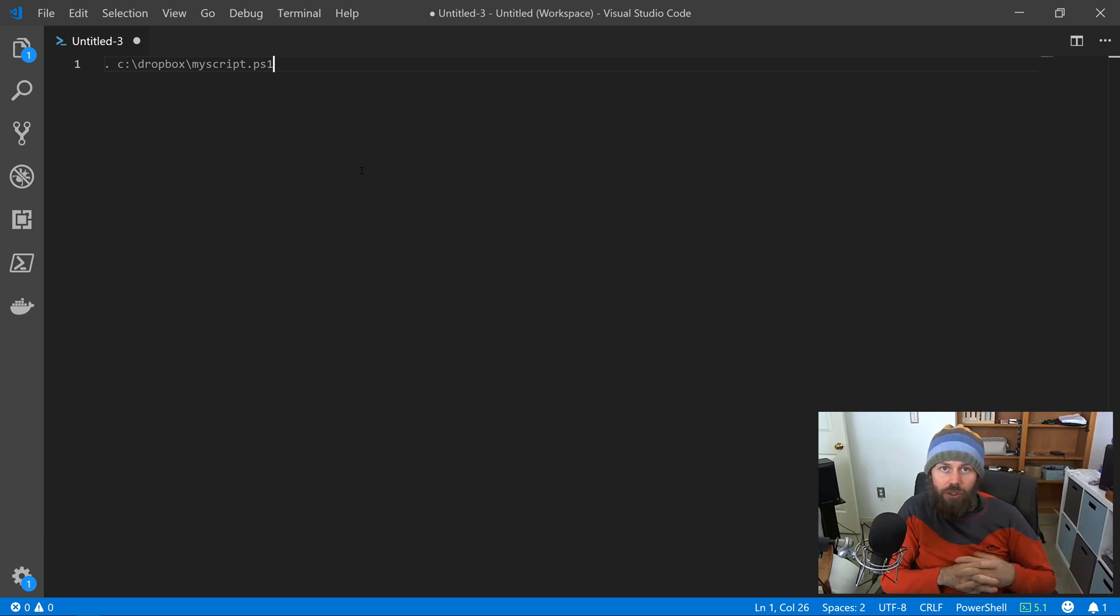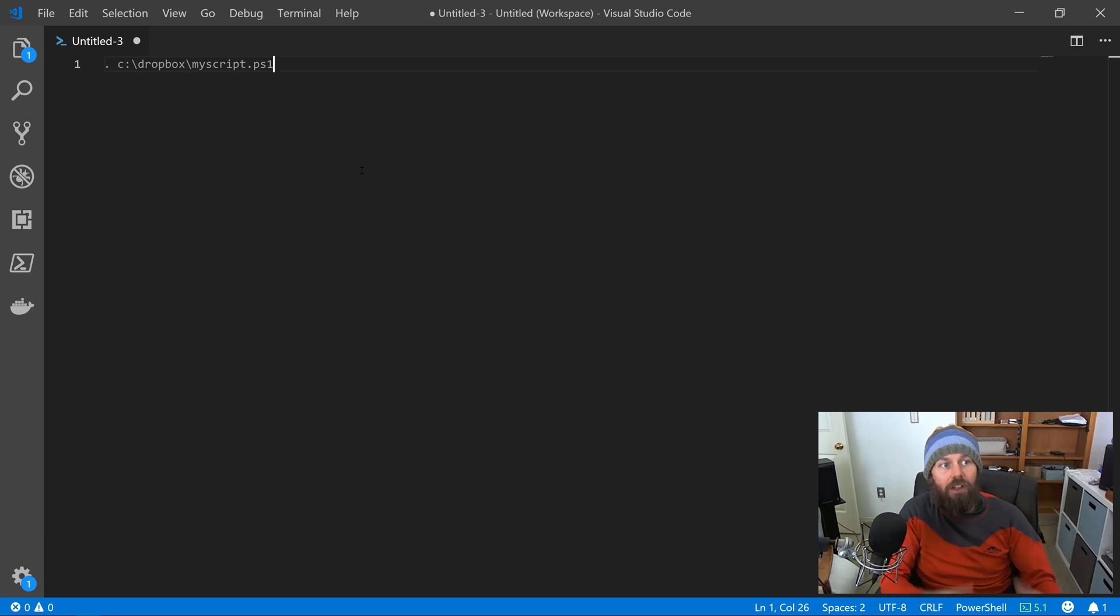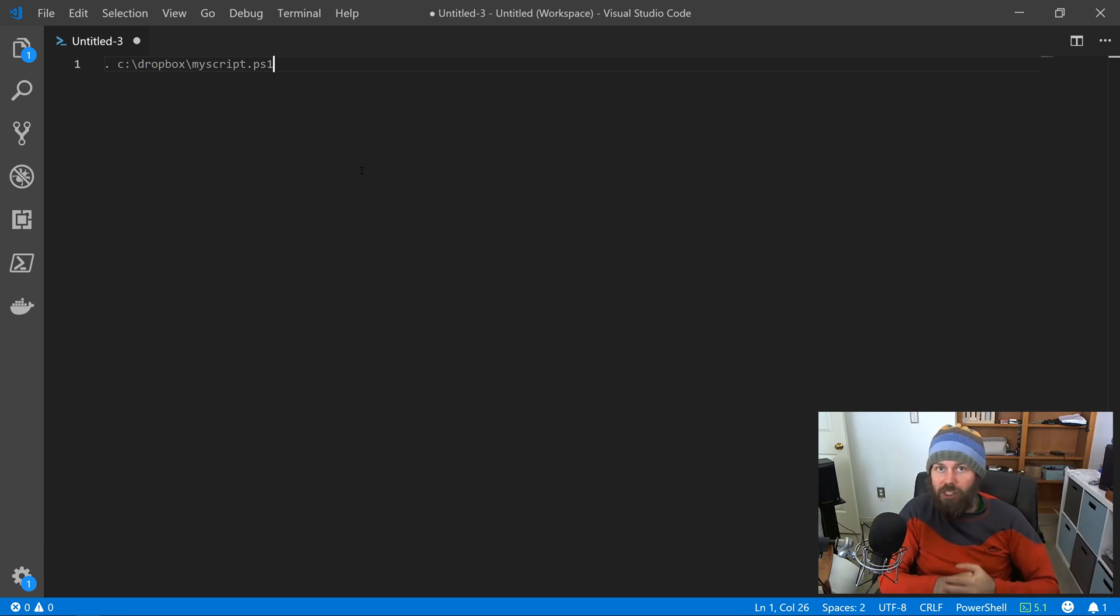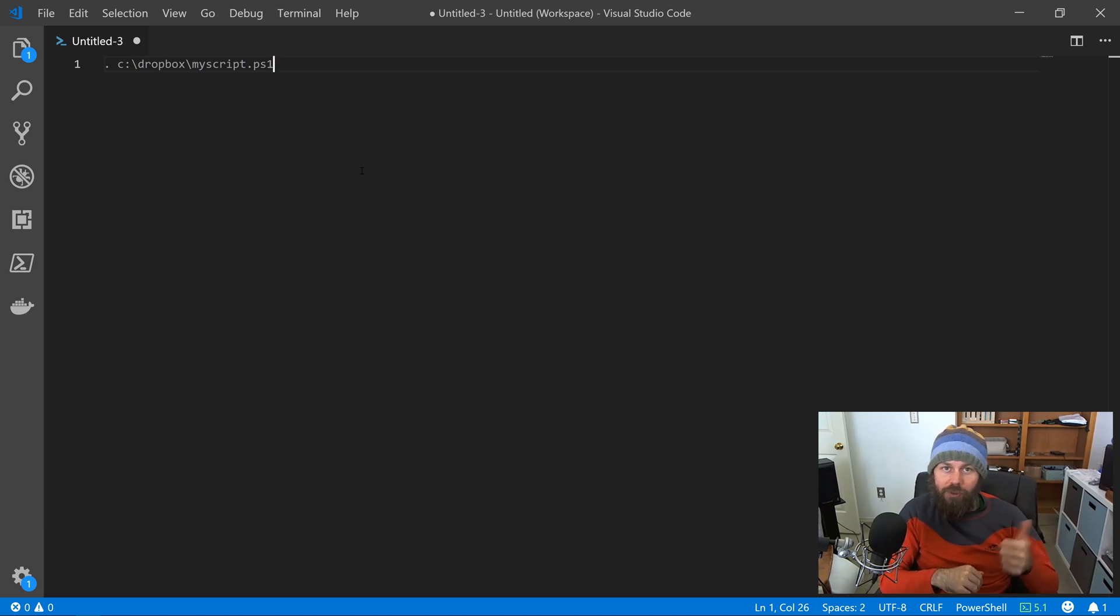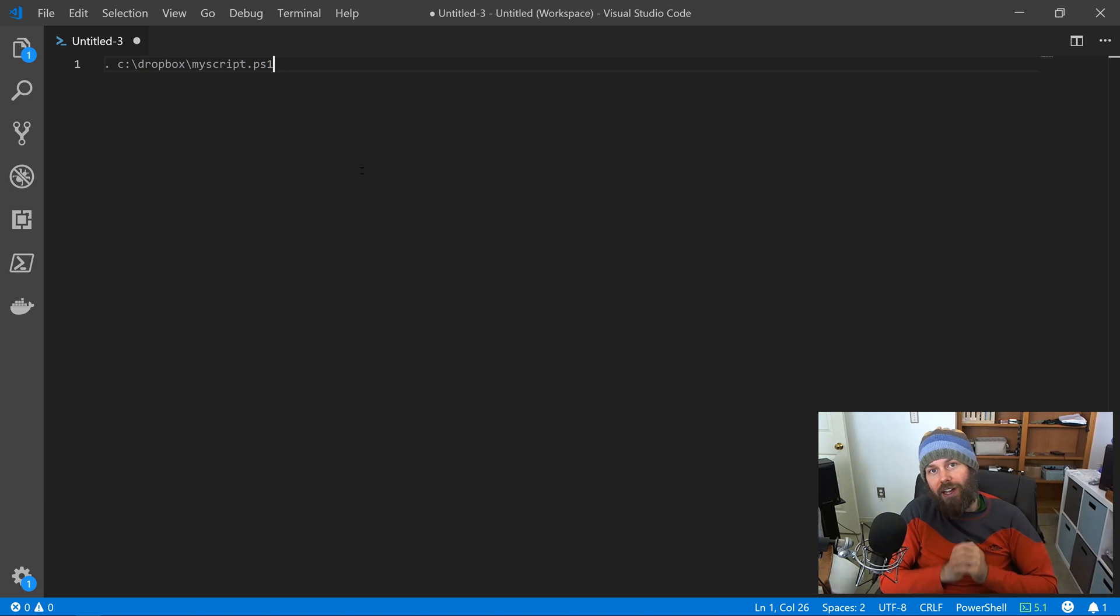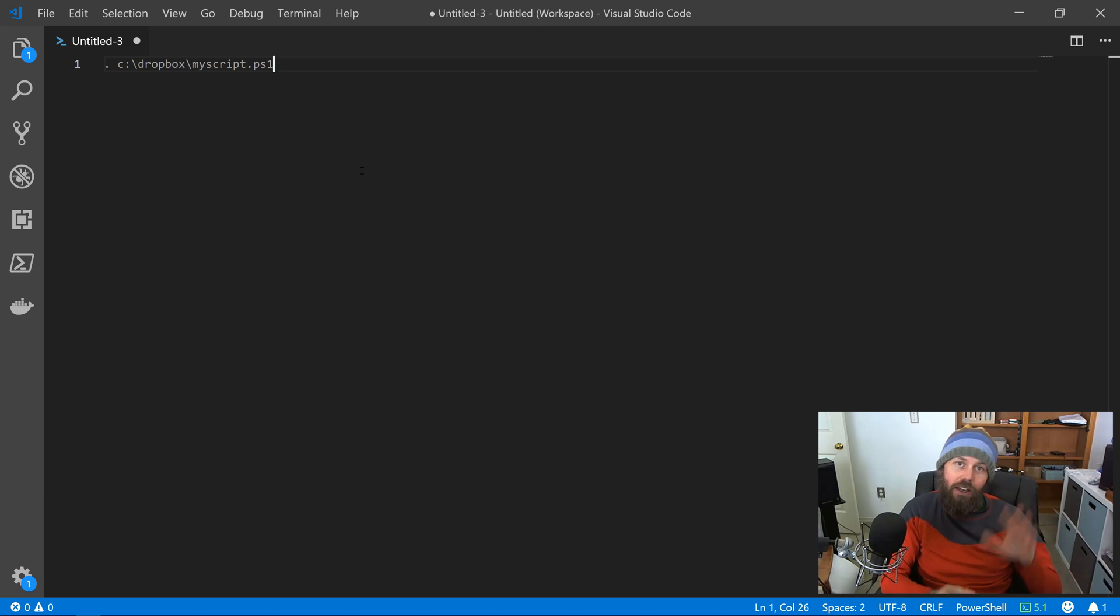But I did just want to really quickly show you profile scripts and how they work and call out some of the best practices around them. Thanks for watching. If you like this video, leave it a thumbs up and let me know in the comments what other kind of video content you would like to see. We'll see you in the next time. Cheers.